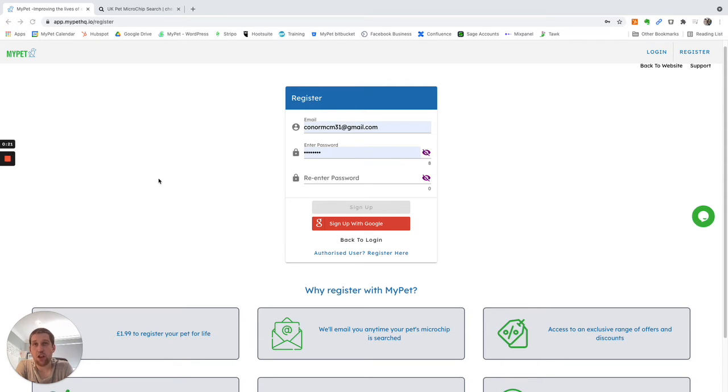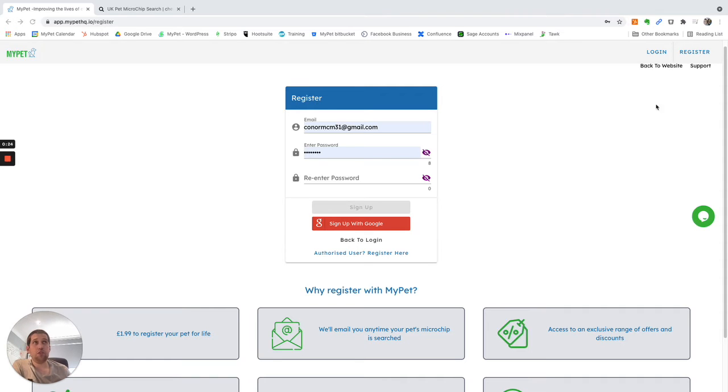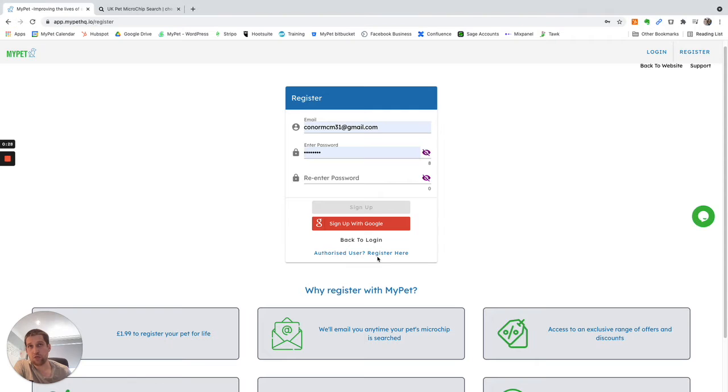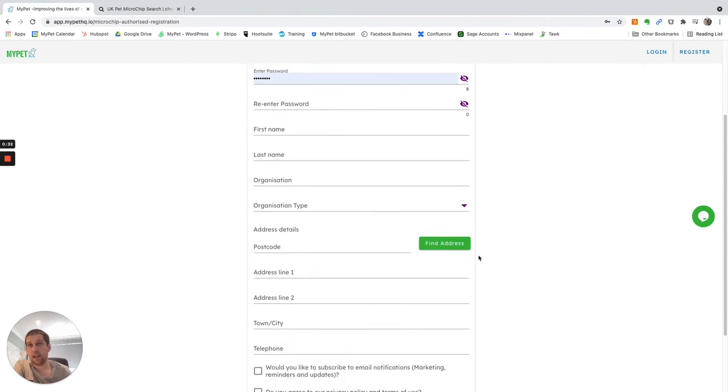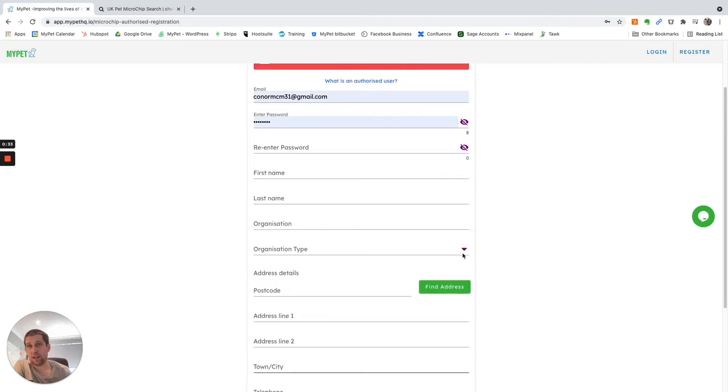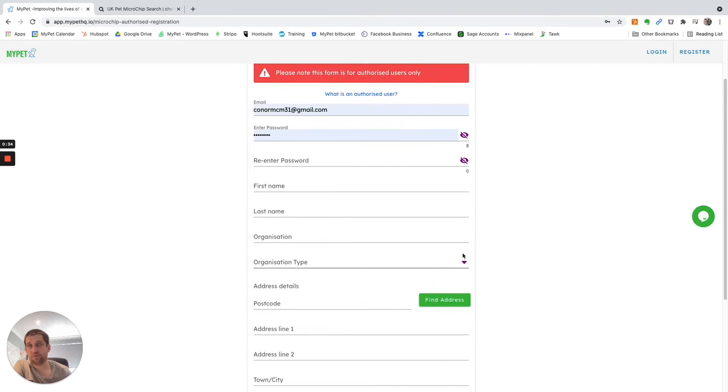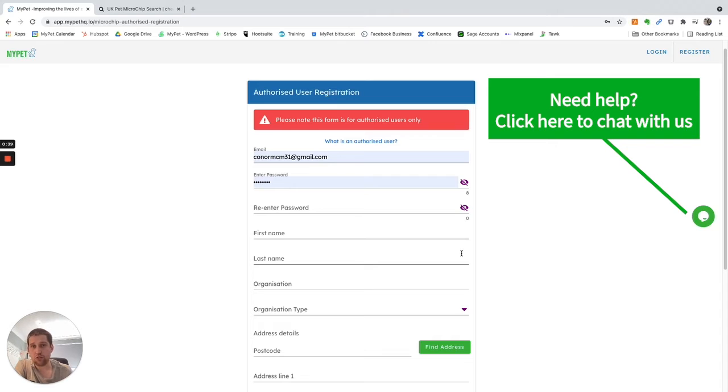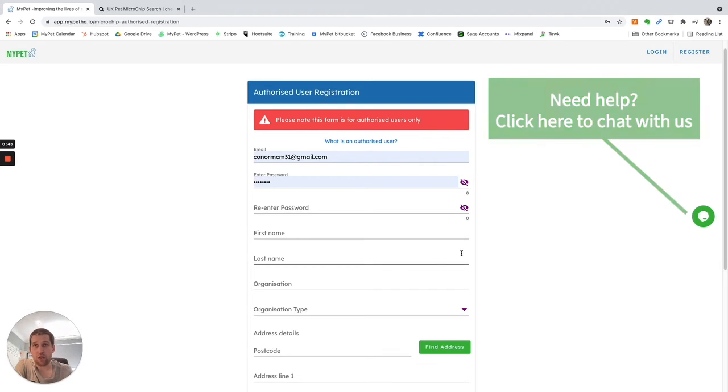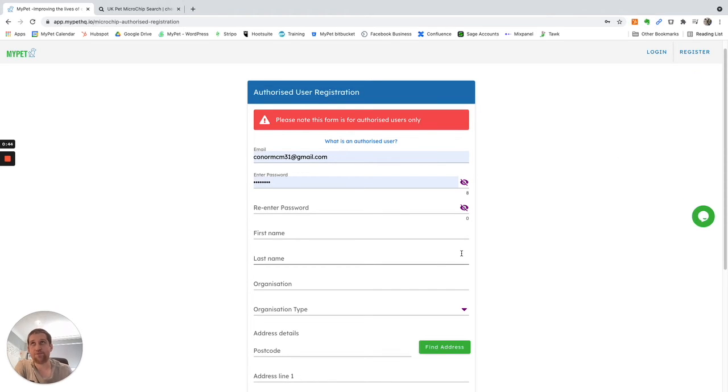So first off, how they get an authorized user account. First thing they would do is head to our registration page, which I'm on now, and they would click authorized user register here. There's then a form that they must fill in that tells us a little bit about them. They come to us and we manually review every application to become an authorized user to make sure only the appropriate people can search pet owner details.